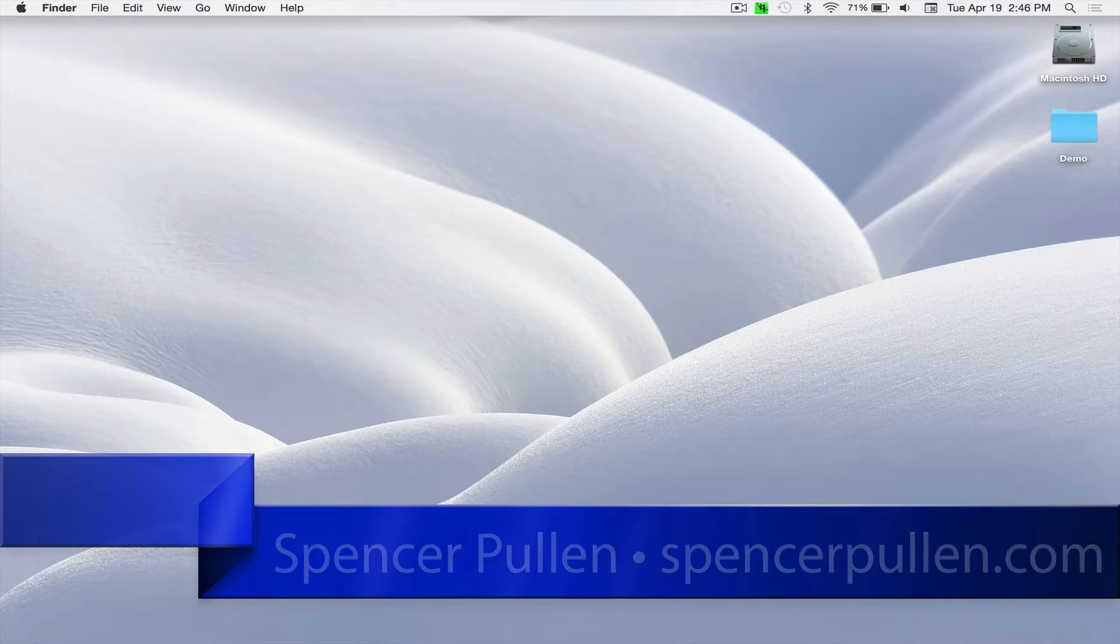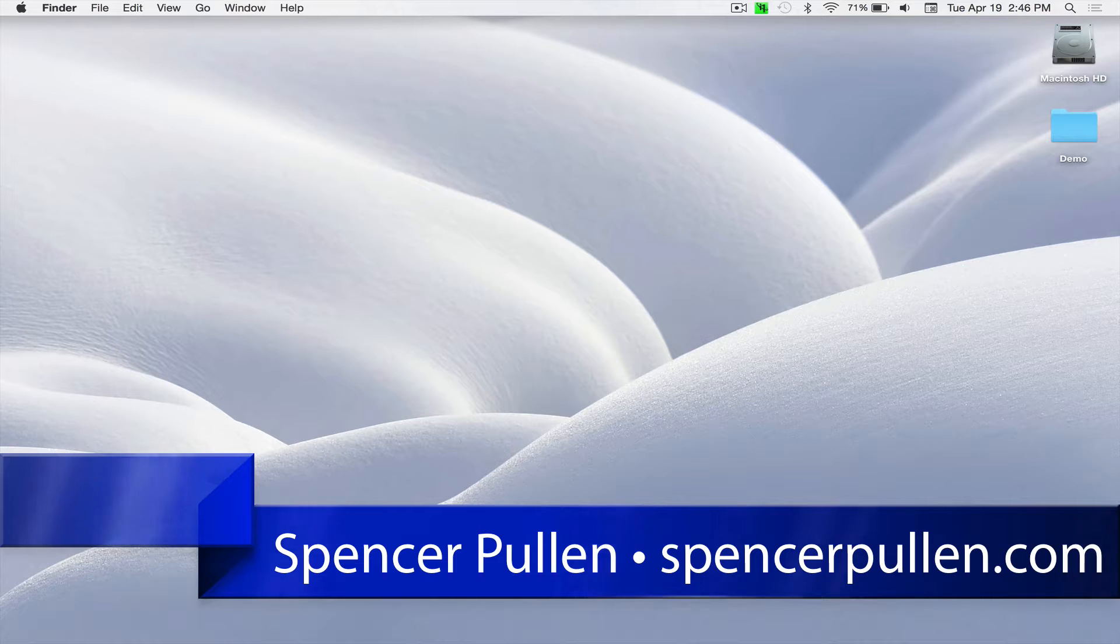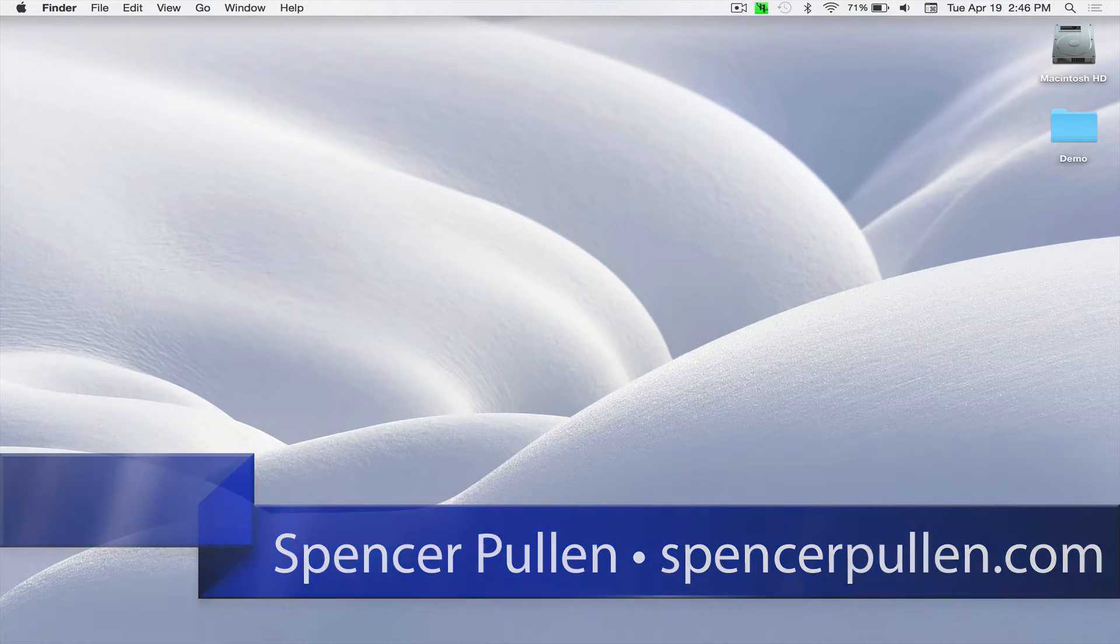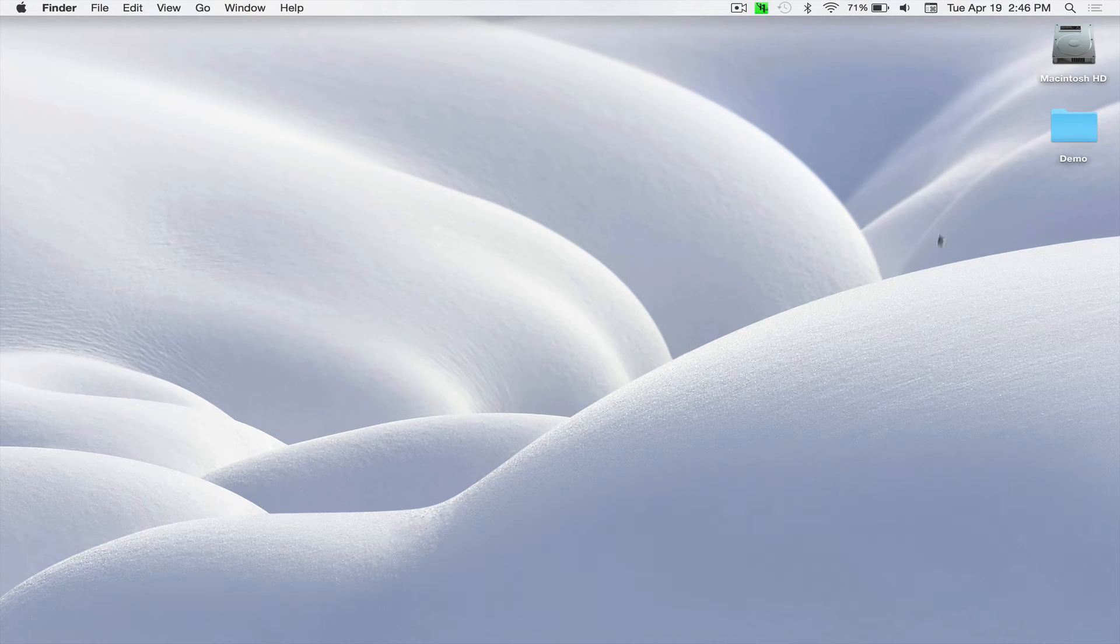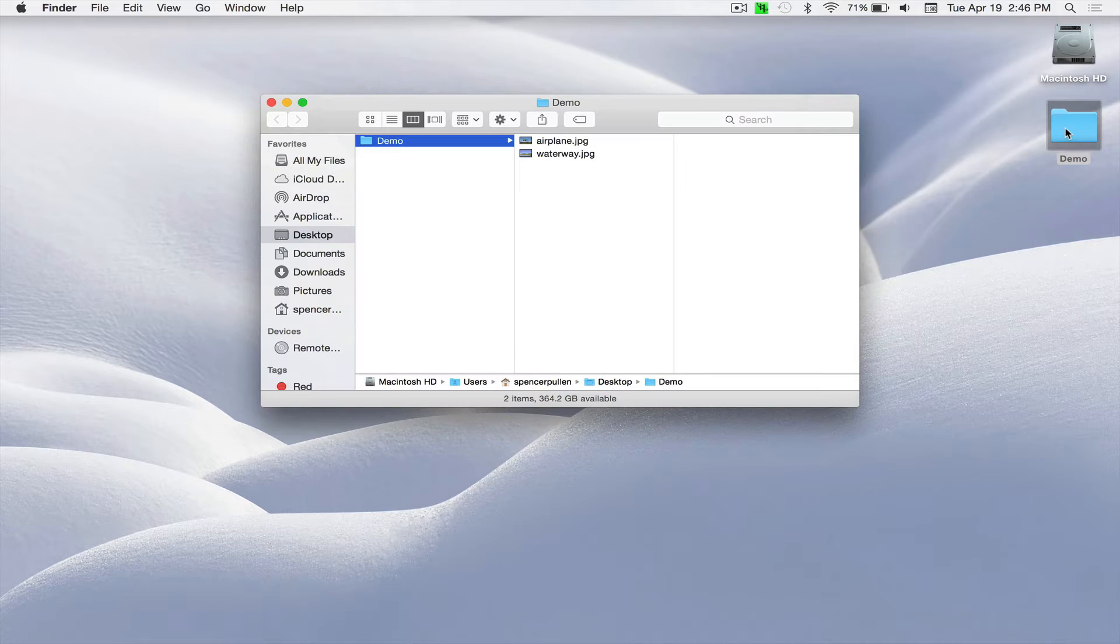Hey everybody, Spencer here. I thought I'd do another one of these videos. It's been a little while and one of the big questions I get is how to do a composite. So I thought we'd do that today.